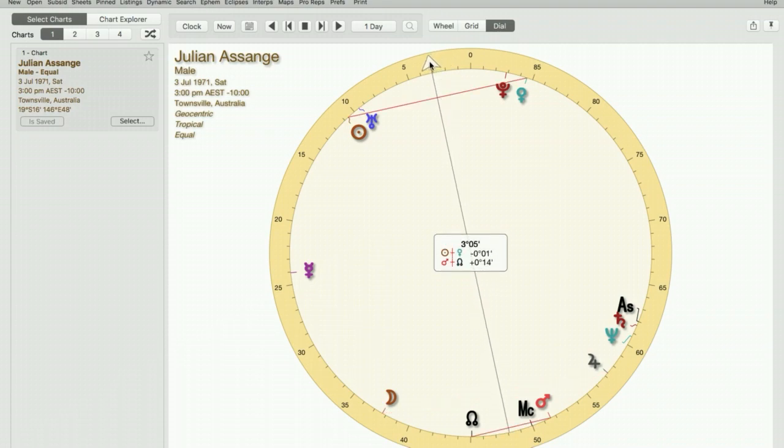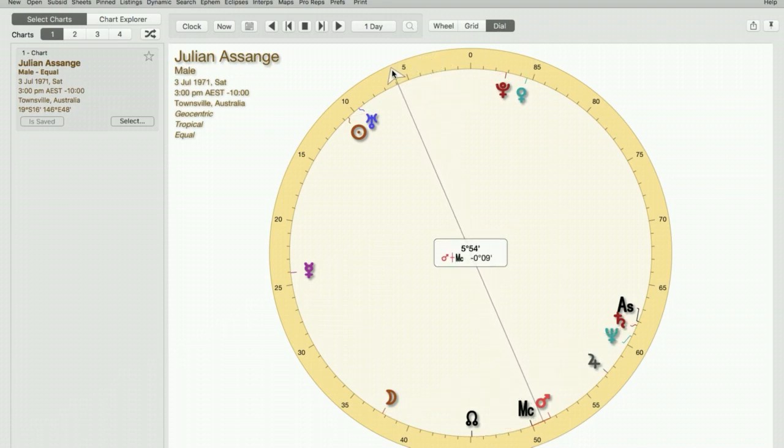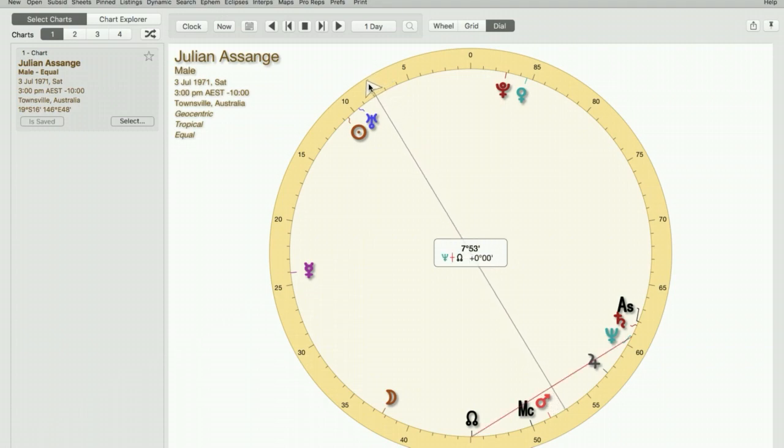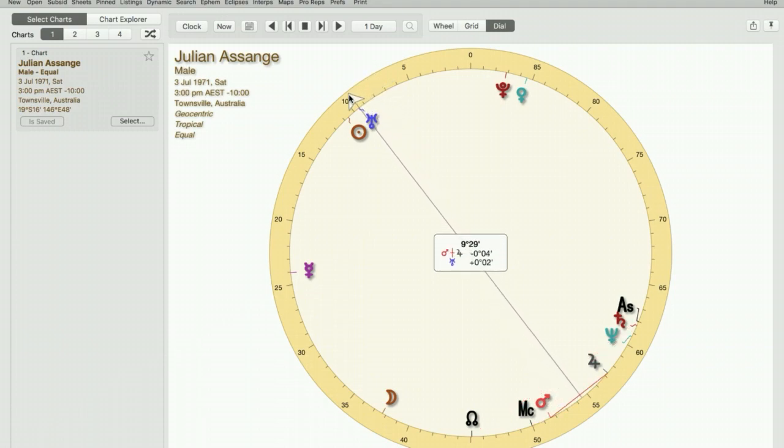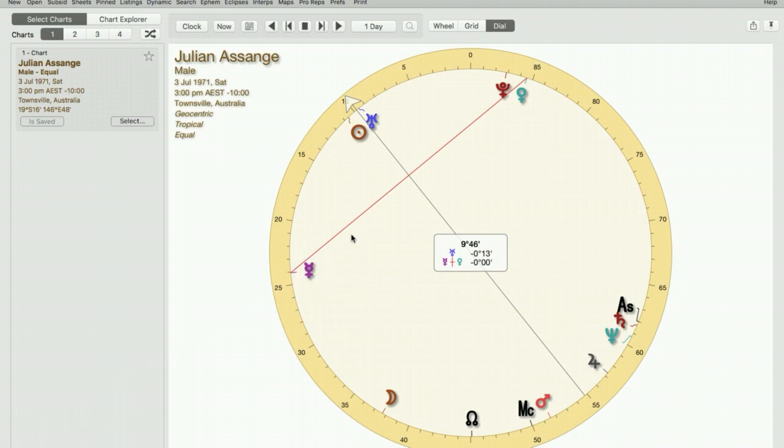The other thing that can be shown in the dial is when a planet is on a midpoint, as is this example here. Uranus is directly on the midpoint between Venus and Mercury. So whenever Uranus is transited, Venus and Mercury will also be affected.